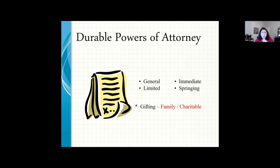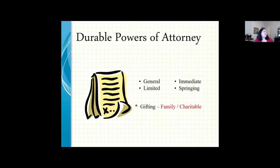I like to make powers of attorney effective immediately — the day you sign it, your agent can already act. The other option is a springing power of attorney, which doesn't come into play until you are incapacitated or until you give your agent the ability to act. Either way, the only way your agent can make transfers of your assets during your lifetime, even if you're incapacitated, is if you have a special gifting authorization allowing your agent to make gifts to your family or to charities.